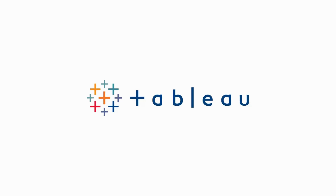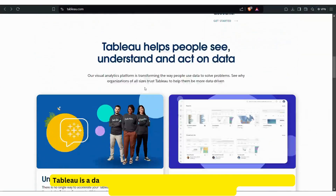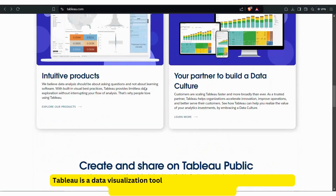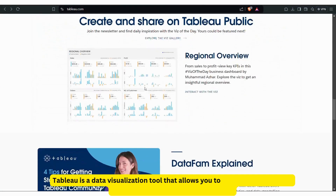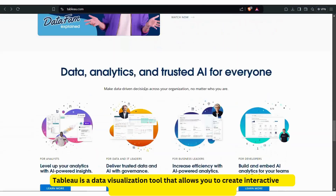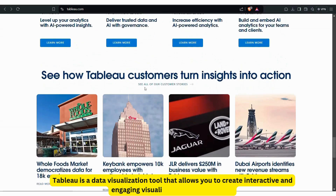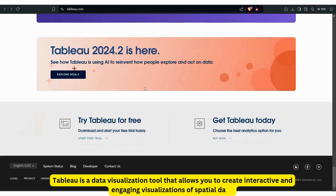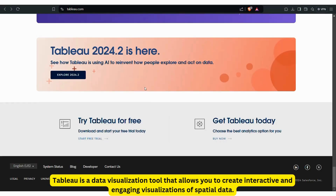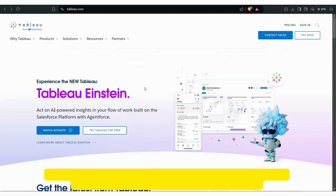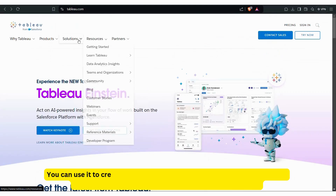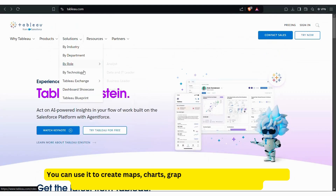Tableau is a data visualization tool that allows you to create interactive and engaging visualizations of spatial data. You can use it to create maps, charts, graphs, and dashboards that help you communicate complex geographic information effectively.